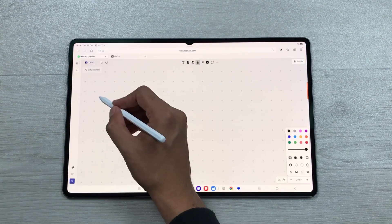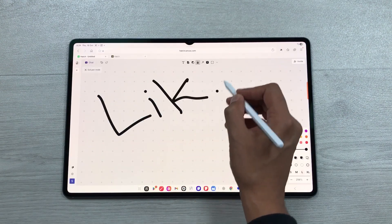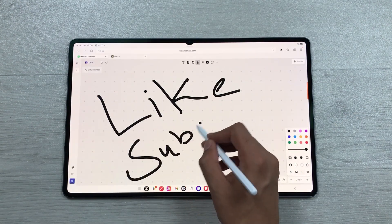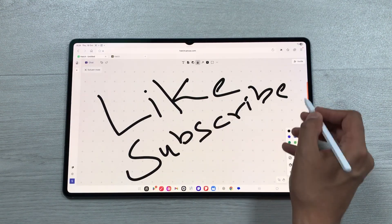So that's it for today's video. Please like this video and subscribe to my channel. Thank you very much.